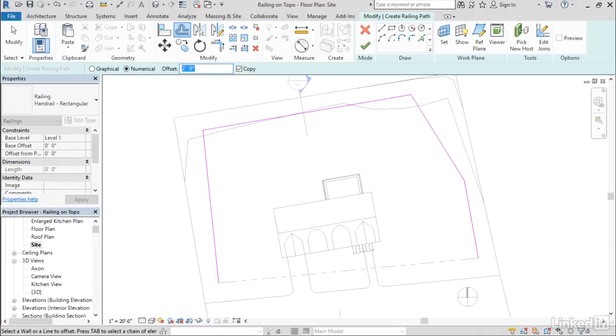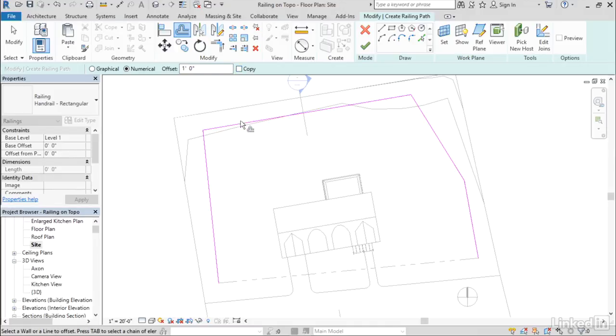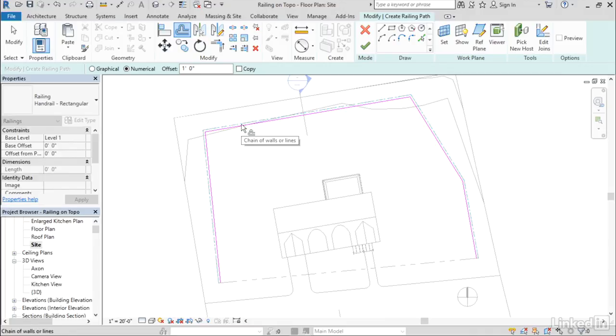Let me go to my Offset command here. I'll put in the value that I want to offset by, maybe one foot, and then uncheck the Copy button. What will happen now is I can tab in and select the chain of lines. When I click, instead of making a copy of those lines that I then have to delete the originals, it actually moves them all by that offset.